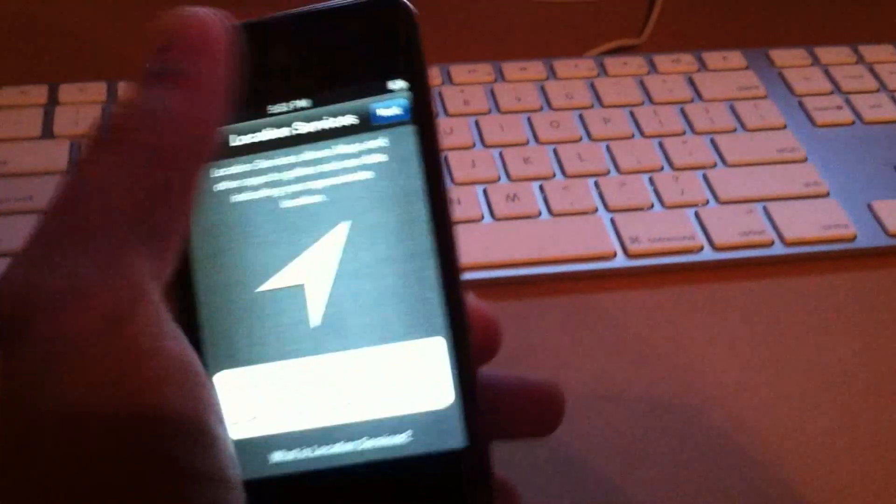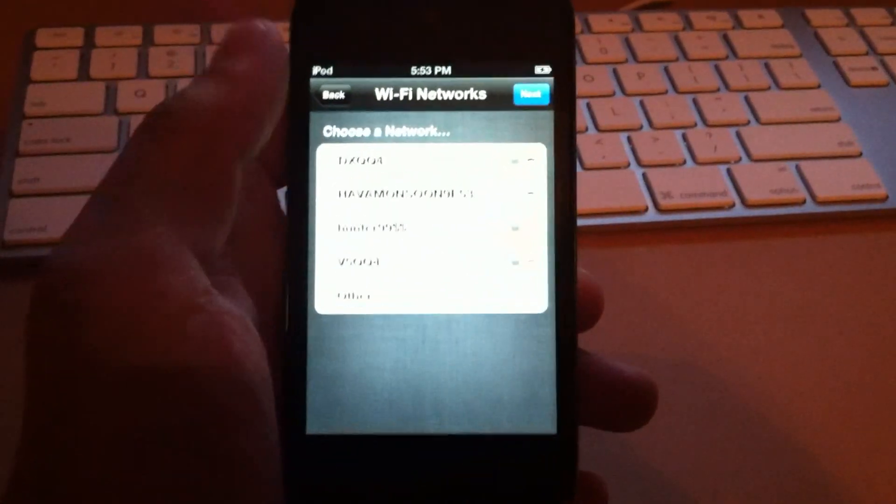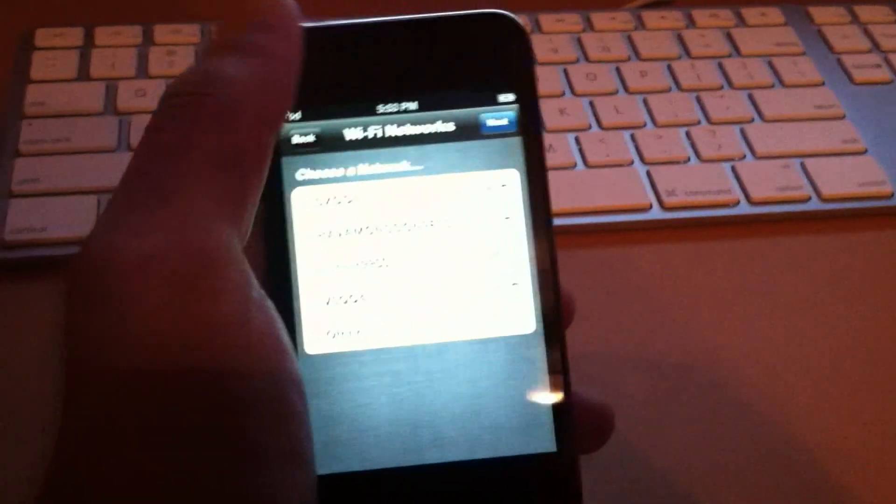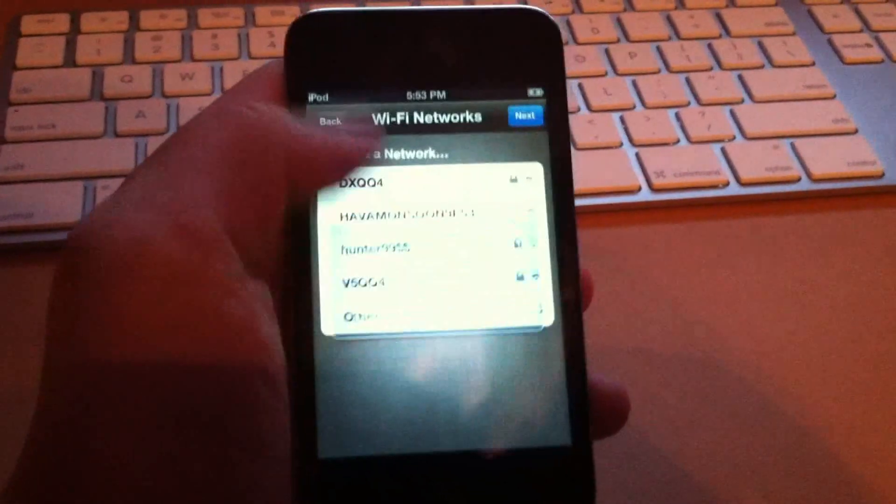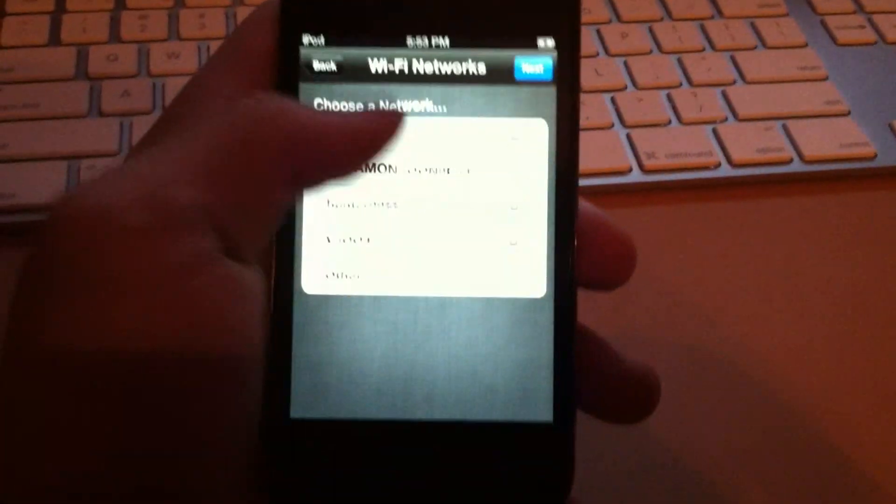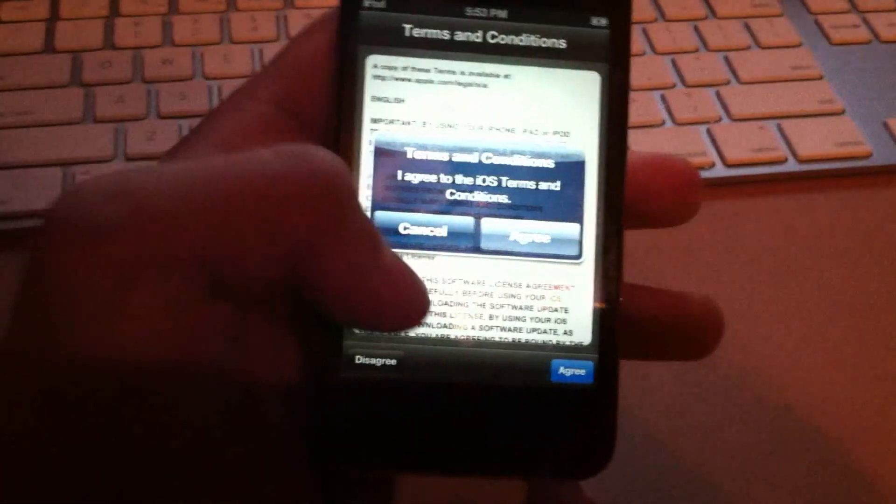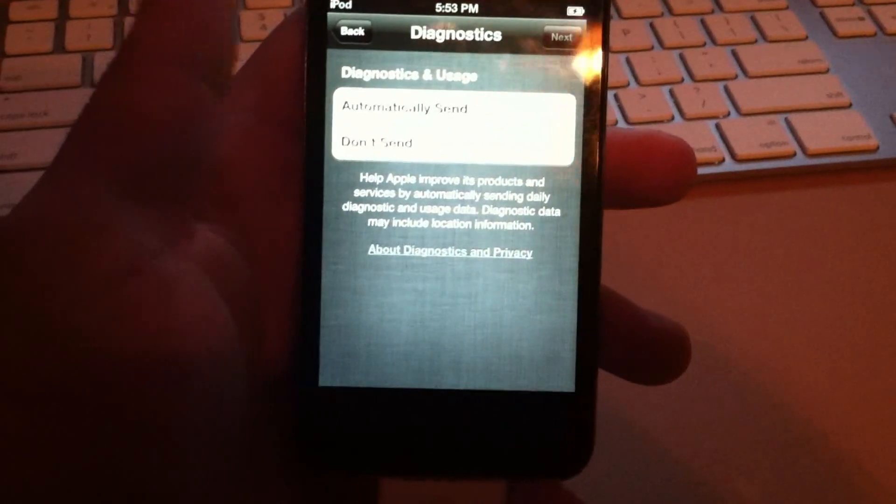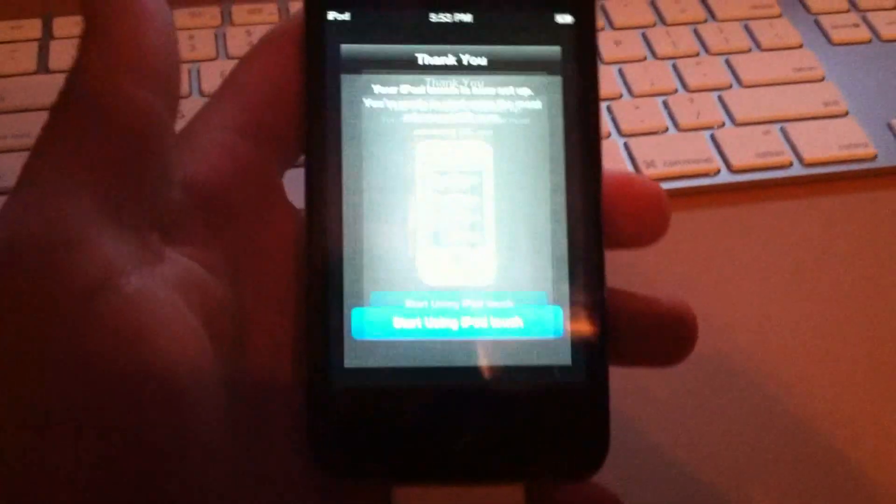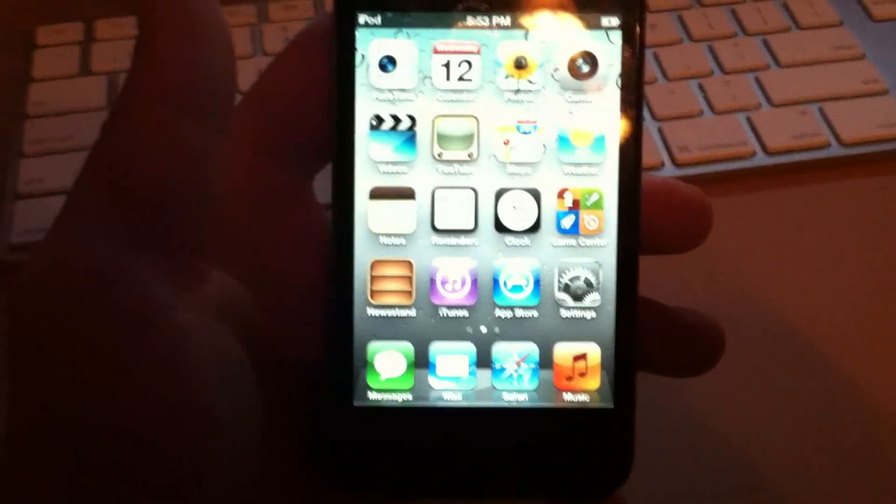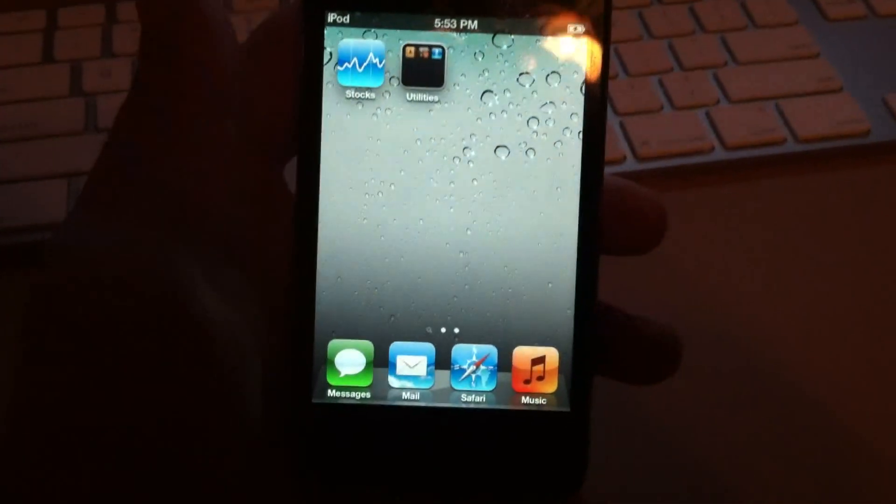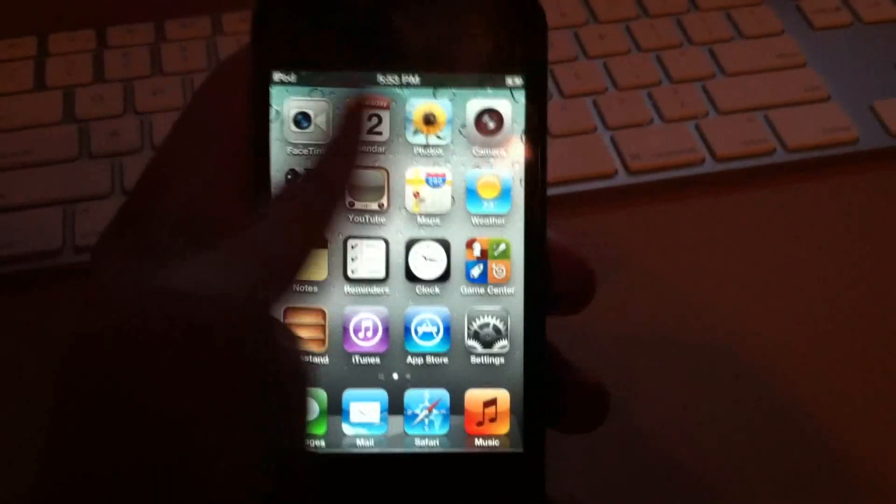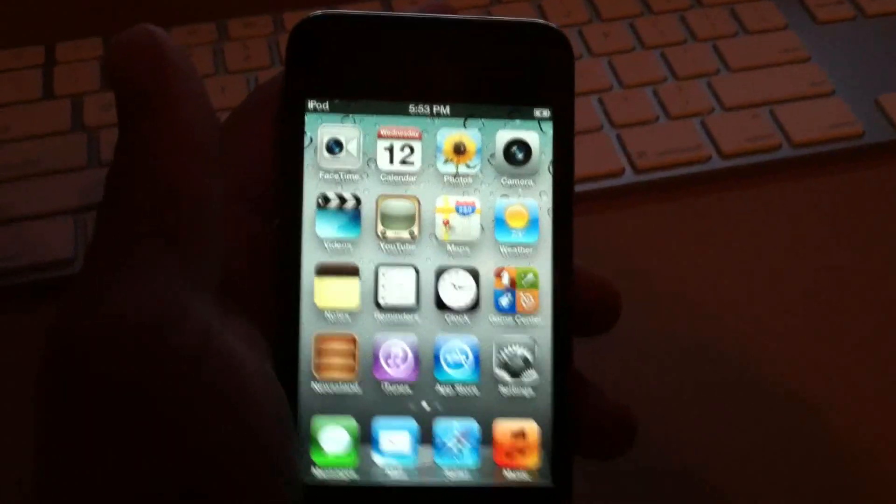First, once you have iOS 5 on your device, you're going to make sure that you have it activated and you're not in the setup screen. You want to make sure that you have it completely activated, if you're on an iPhone or iPod, and you're on your springboard.